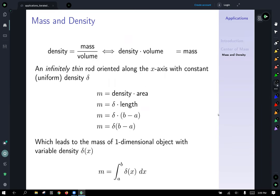Mass and density: we know that density is mass over volume, which rearranges into density times volume equals mass. Think of an infinitely thin rod oriented along the x-axis with constant density delta. In that case, the mass equals density times area, and since the rod is infinitely thin, area is approximated by length, so mass equals delta times length. If the rod goes from a to b, the length is b minus a. Extending that idea, the mass of a one-dimensional object with variable density delta(x) over the interval from a to b is given by the integral from a to b of delta(x) dx.